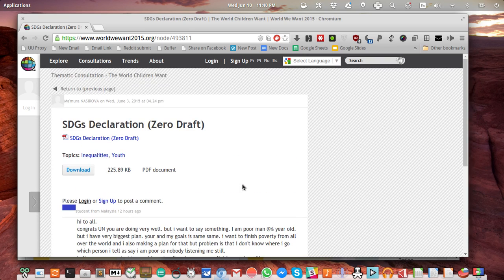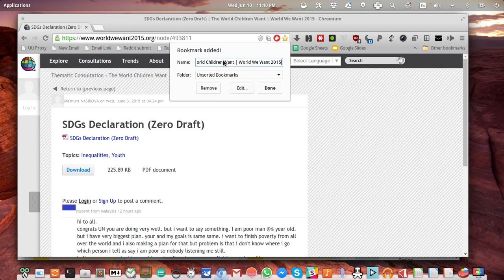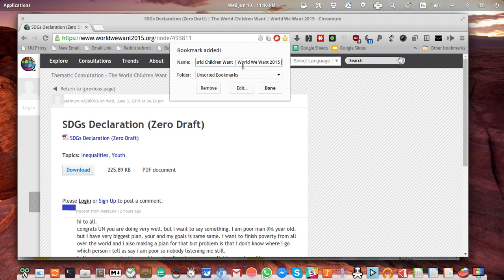So what I do is press Ctrl+D and just add a bookmark in my default folder. By the way, what I usually do is just leave the name as it is. I just move to the end of the name, which is basically the title of the page, and then add tags.